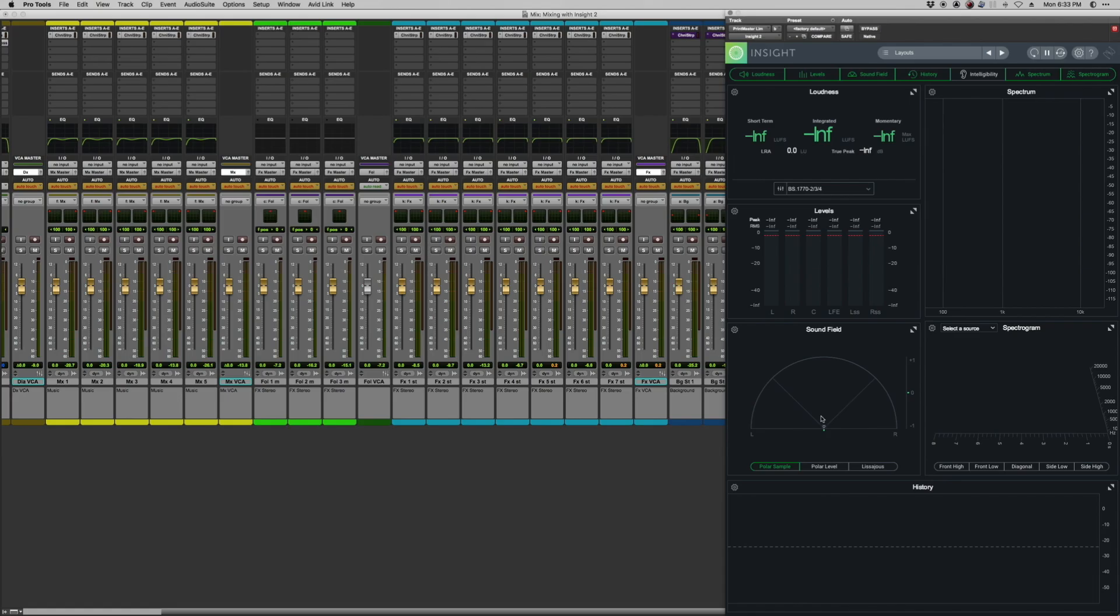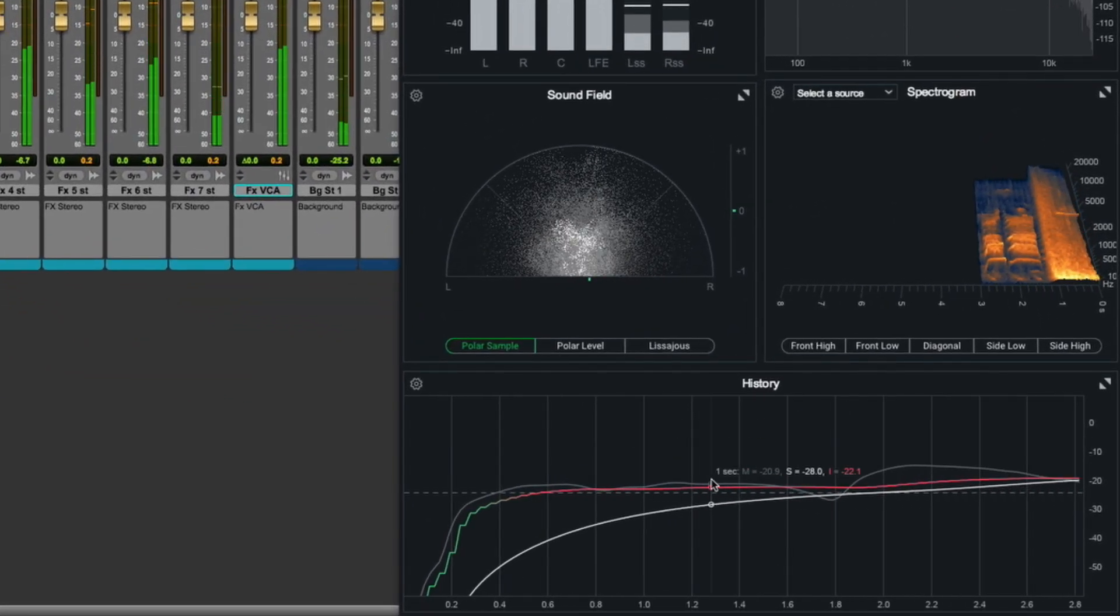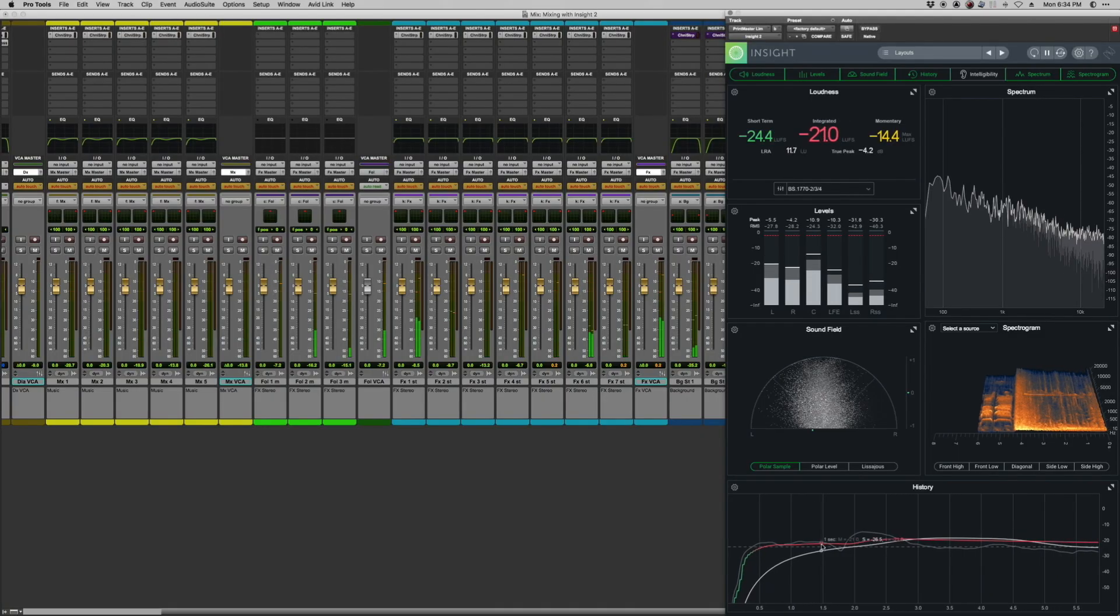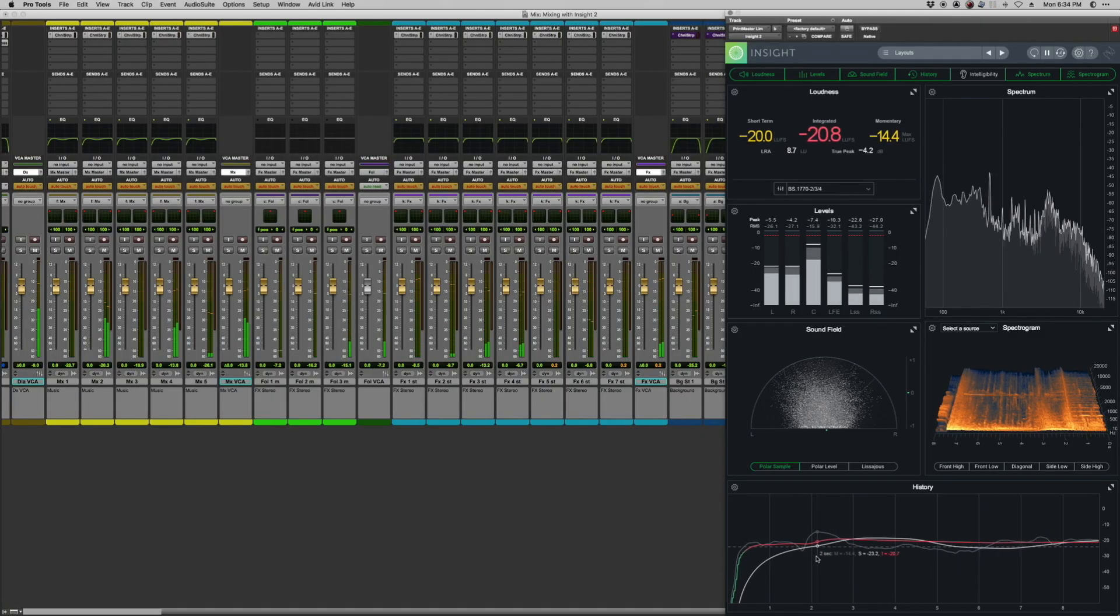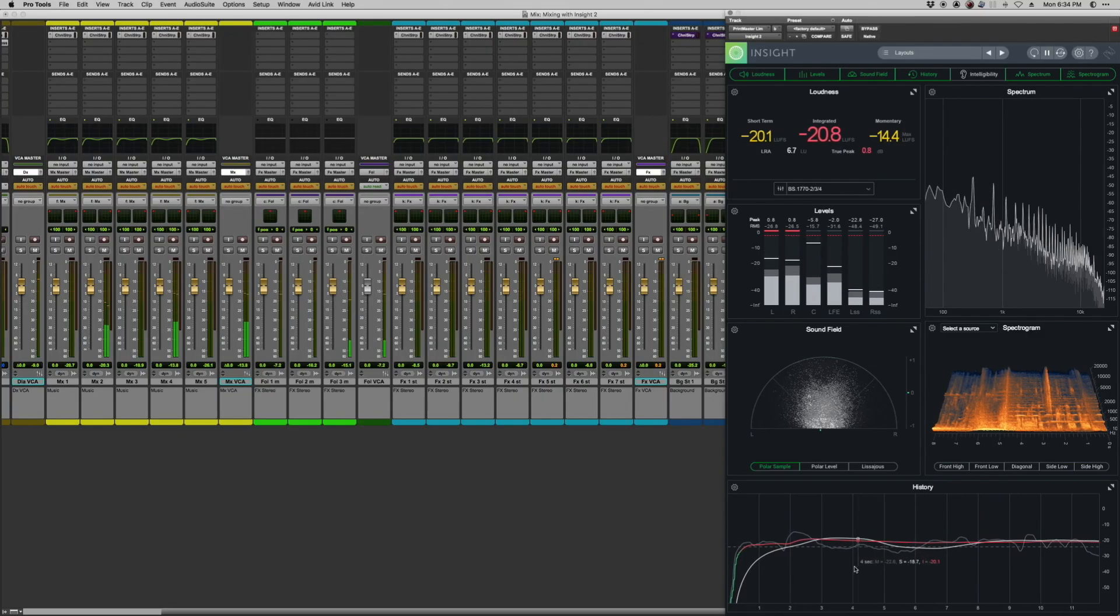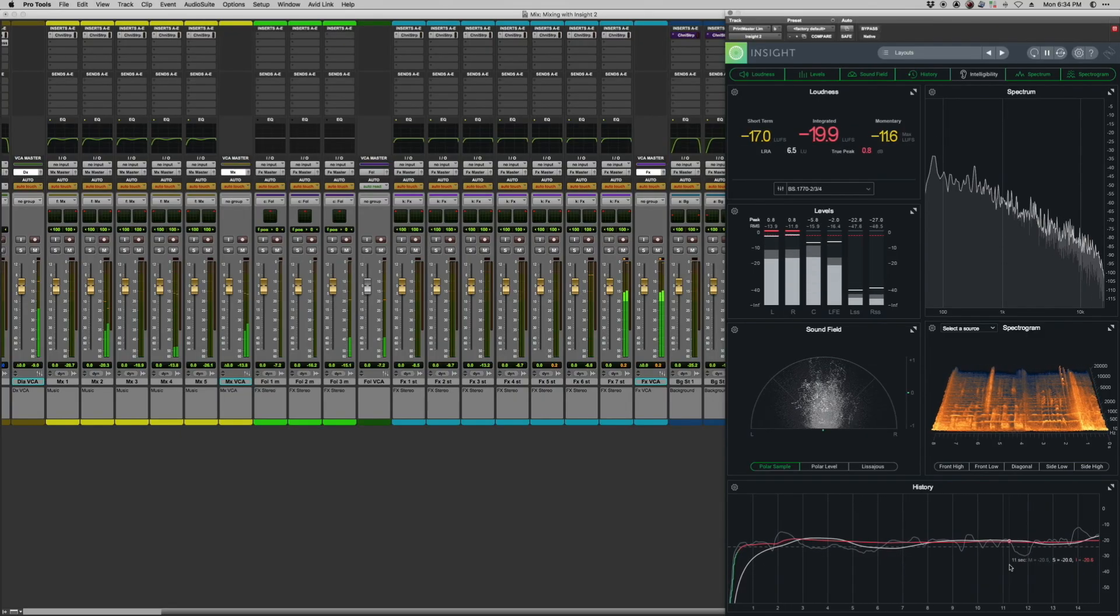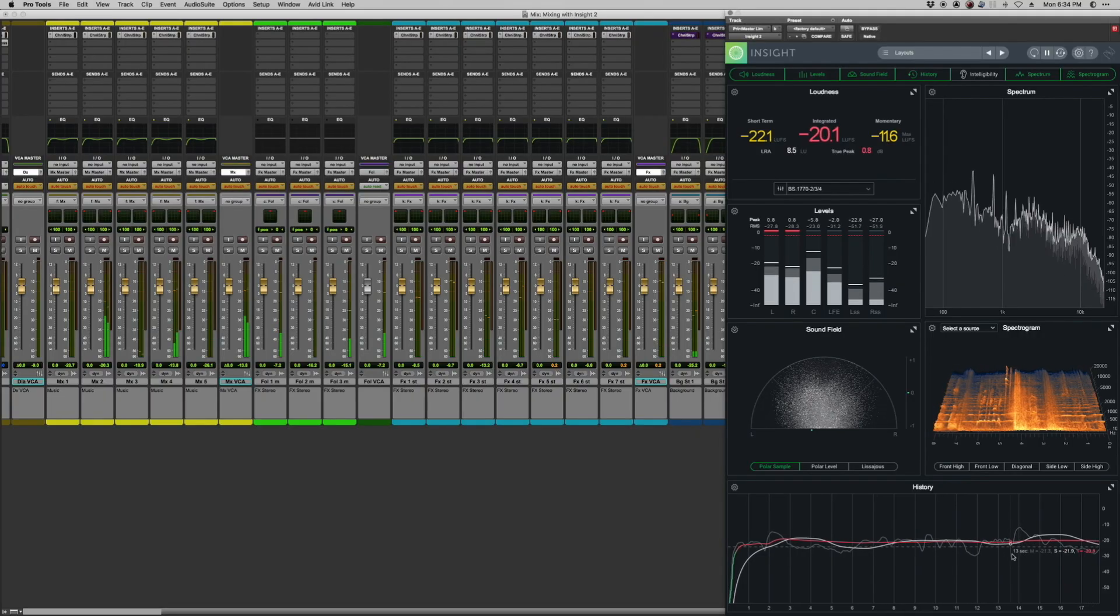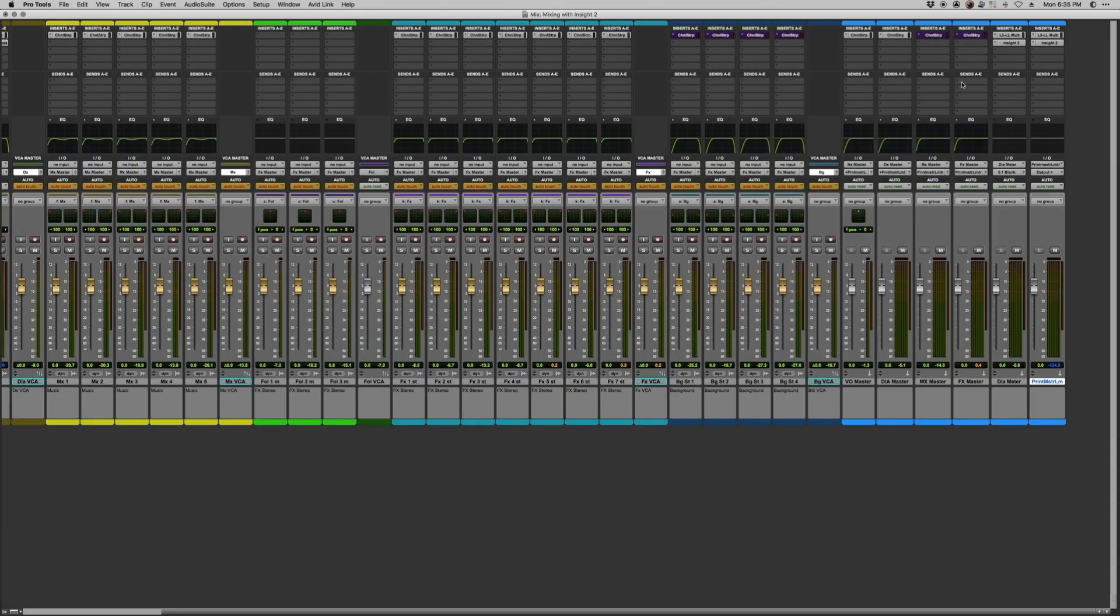And if I hit play here, Insight also has a really useful history module that shows your integrated loudness information across time. So you can see whenever something is a little bit louder or a little bit quieter than your target average level, which is this dotted red line across the horizontal axis, you can get a really good representation of where you might need to bring things up or down depending on what you're going for.